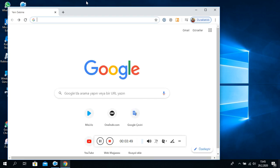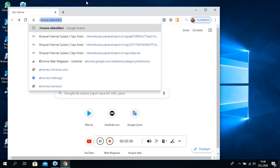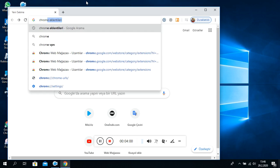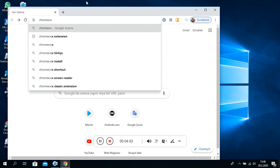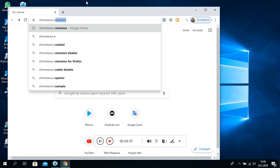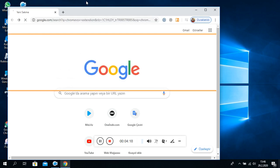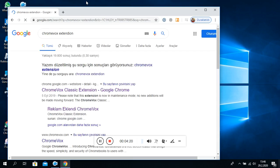Adres ve arama çubuğu. Metni düzenle, URL girişi. Yeni sekme - Google Chrome. Pencere. Adres ve arama çubuğu. Chrome eklentileri. Metni düzenle. URL girişi. Adres ve arama çubuğu. ChromeVox Extend. Metni düzenle. ChromeVox Extend.